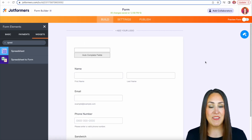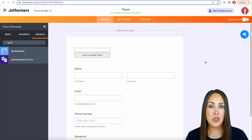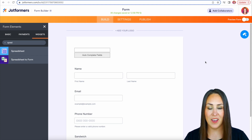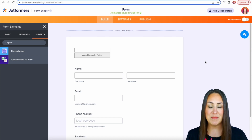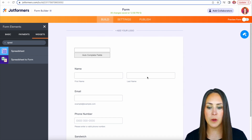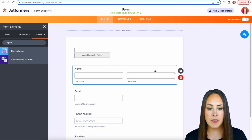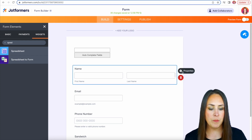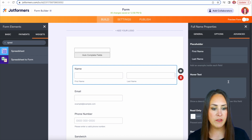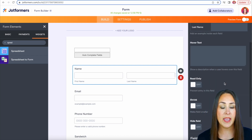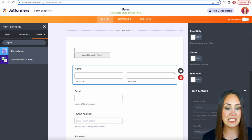Another way that you can pre-populate a form is by manipulating the URL. In order to do that we're going to need some details from our form. I came back over to the builder — let's say we want to pre-populate their name. If I click on the name field I'm going to head to Properties, then Advanced, and down at the very bottom we have the field details.